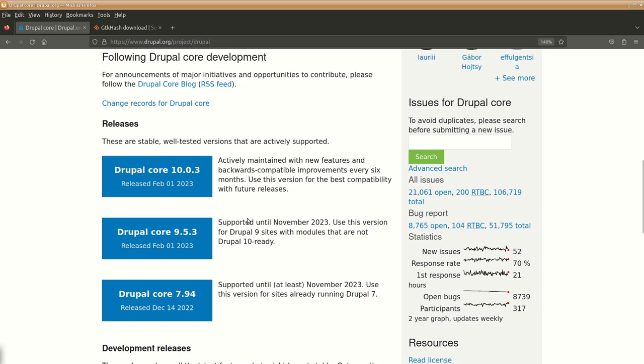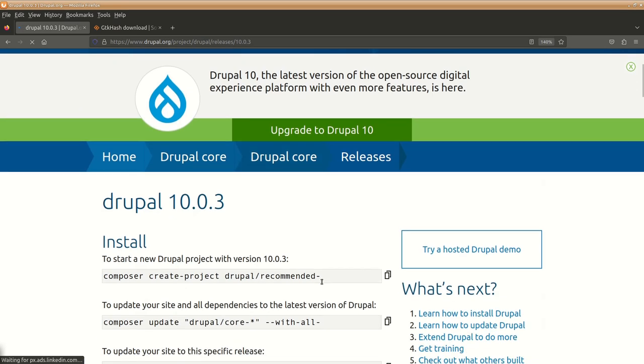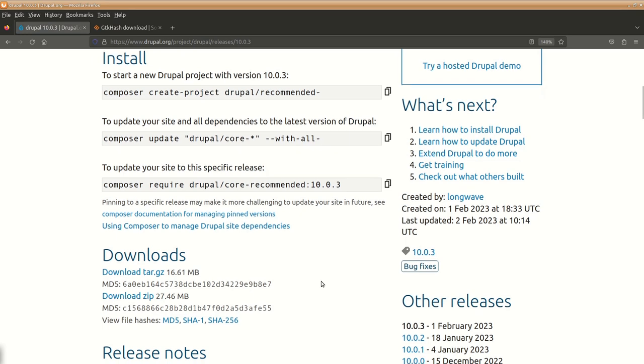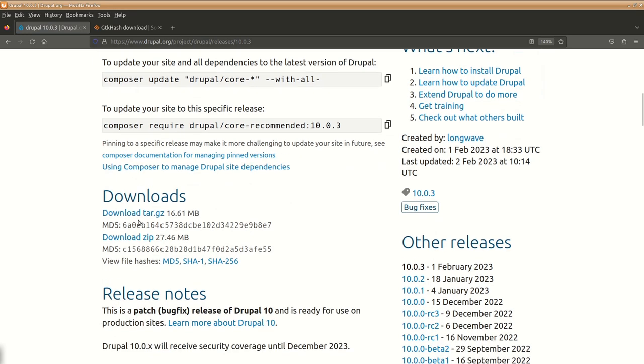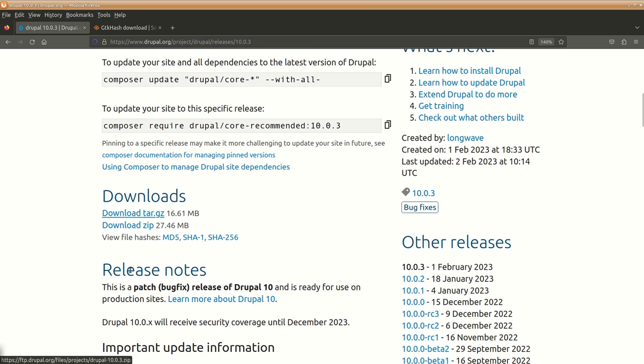We'll download Drupal 10 latest, whatever is available right now in this version, and you can simply download it by clicking on this. Depending upon your requirements you can either download tar.gz or the zip file as per your preferences.